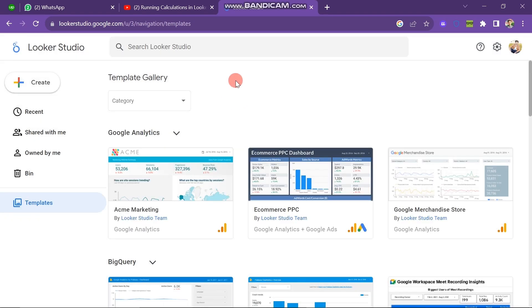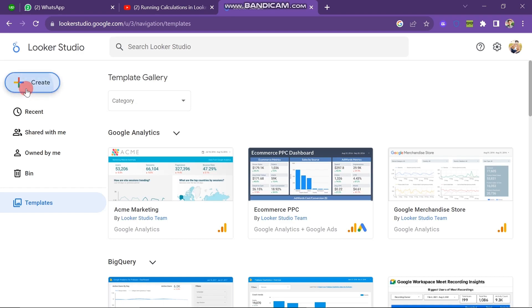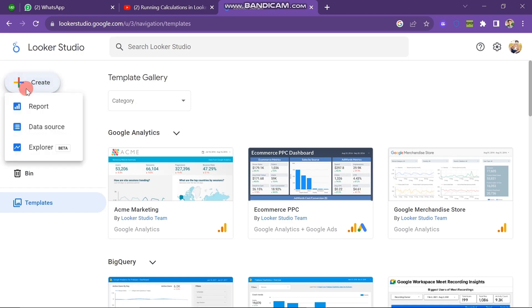Next, you have to click on the Create button which is on the left side of the screen at the upper side. Here you have three options: first one is Report, second one is Data Source, and third one is Explore. Now I am going to create a Data Source.